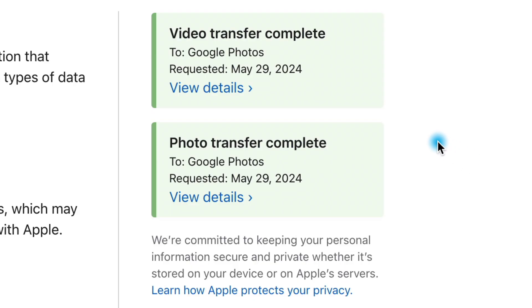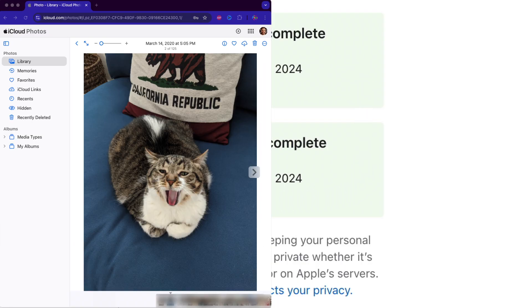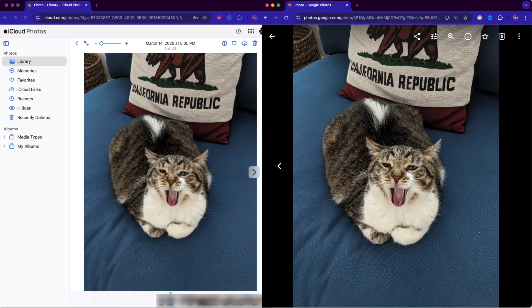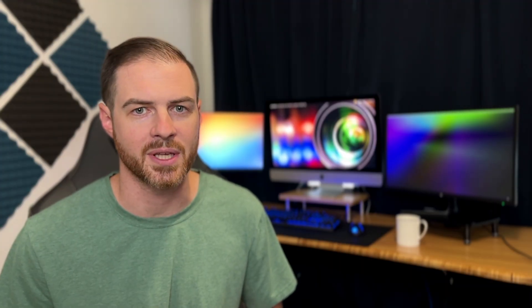Two days later, my transfer had completed. I opened up iCloud Photos and Google Photos side by side to make sure that everything had synced. It's a good idea to look at the first and last photos in iCloud and the first and last photos in Google Photos to confirm that they match up. If you took some new photos during the transfer, we'll talk about handling that shortly.